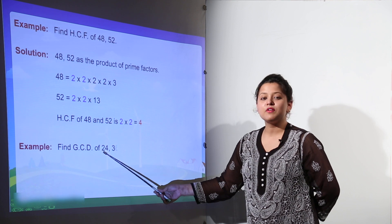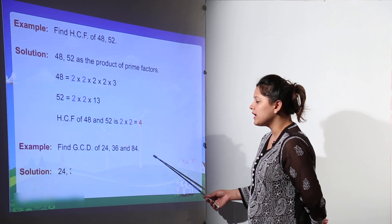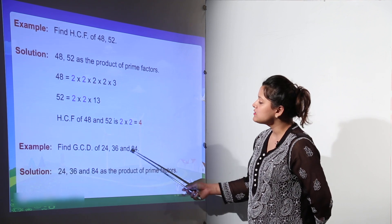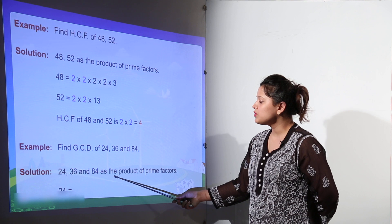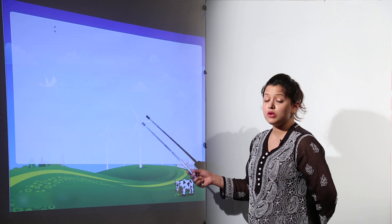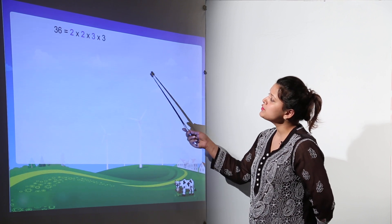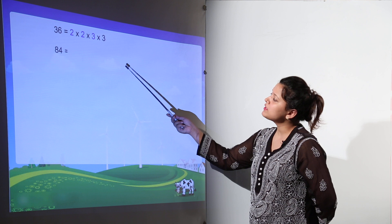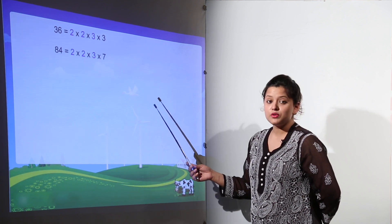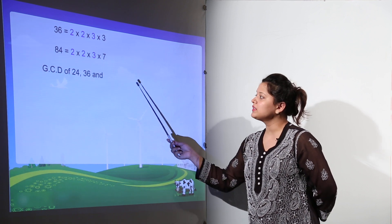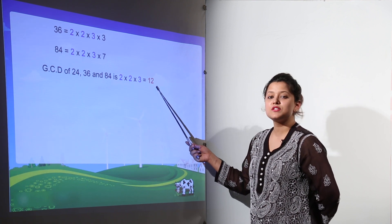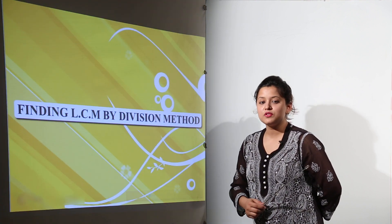Next example: finding the GCD of 24, 36, and 84. Factors for 24 are 2 x 2 x 2 x 3. Factors for 36 are 2 x 2 x 3 x 3. Factors for 84 are 2 x 2 x 3 x 7. Taking out the highest common factors gives 2 x 2 x 3, which is 4 x 3, that is 12. So the HCF for all three numbers is 12.